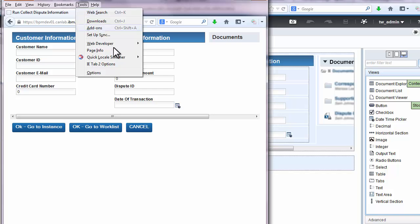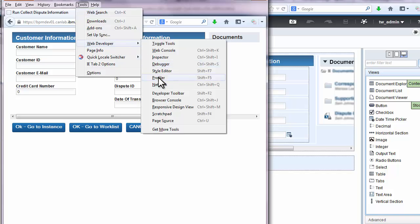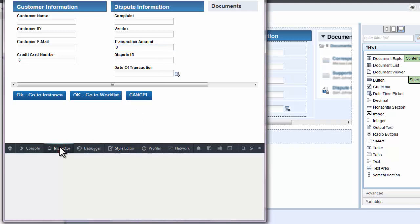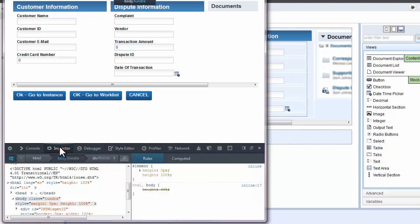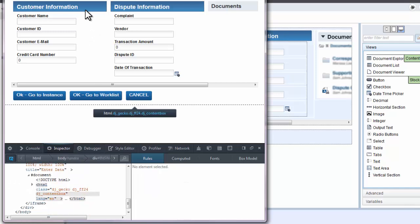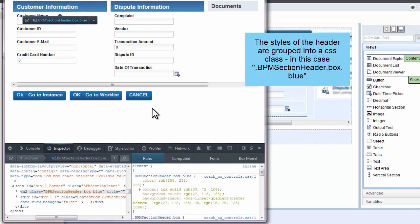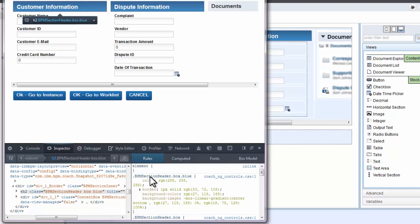Open up the browser tools to inspect the styles of the coach. Each browser has its own actions to get to those tools. Then click on one of the section headers to see its styles. In this case, it will be seen in the lower right panel. You should figure out the style settings ahead of time, but you can use the browser tools to test out any changes.